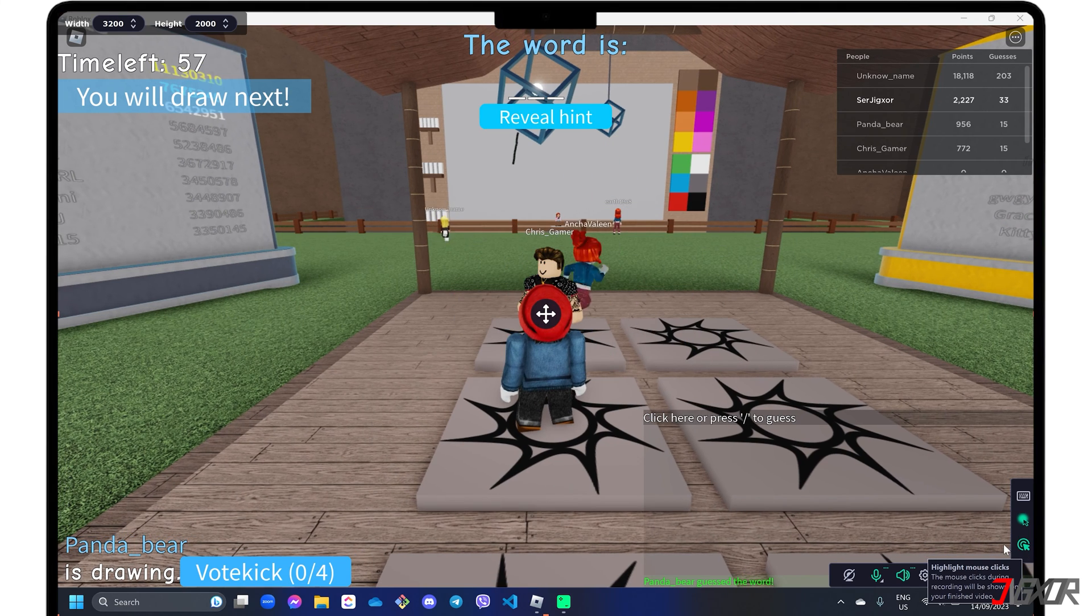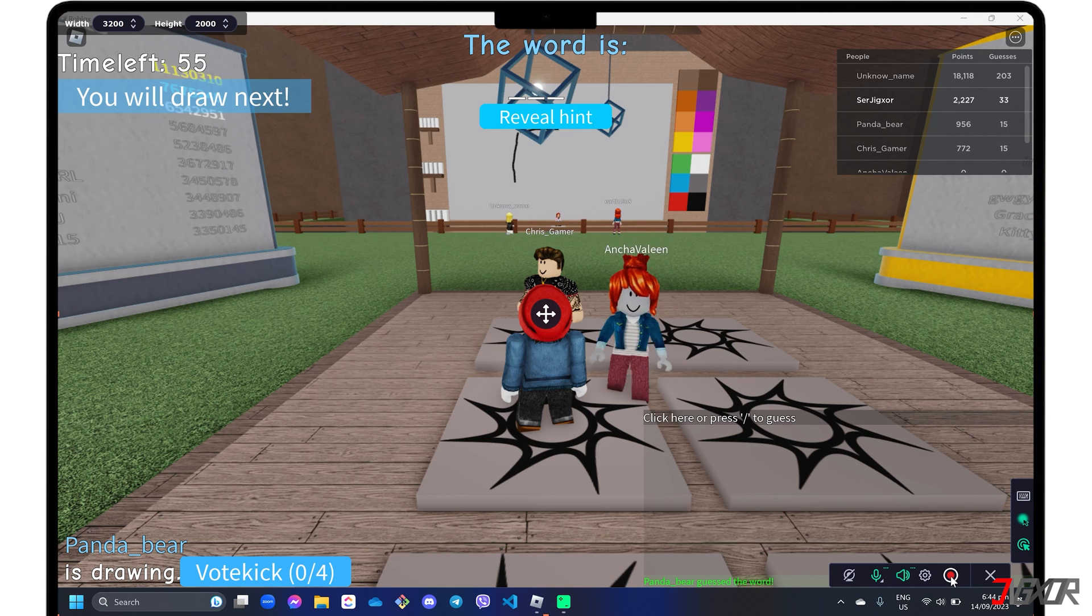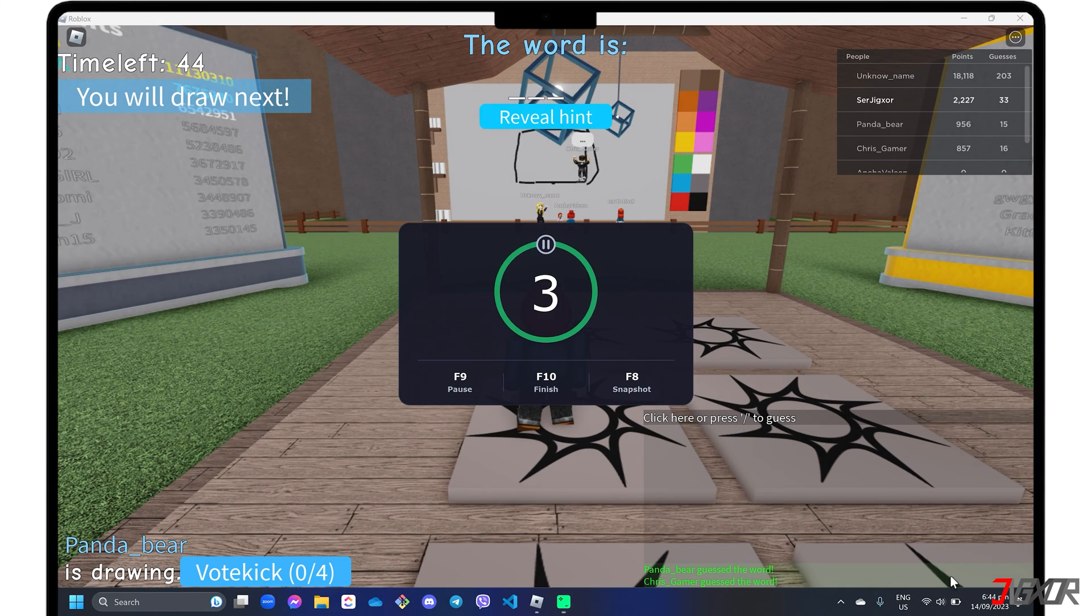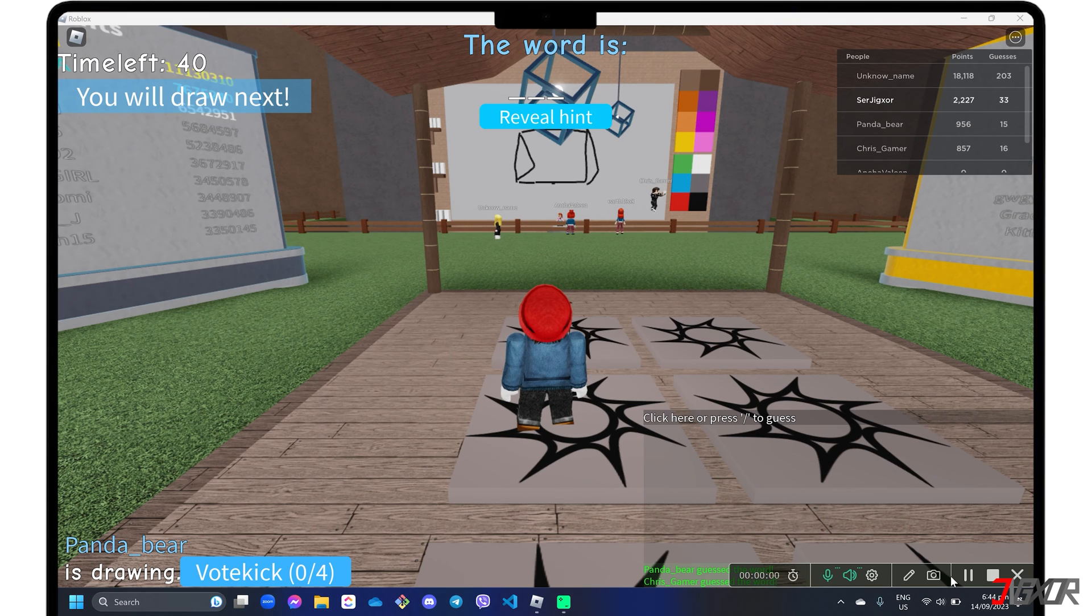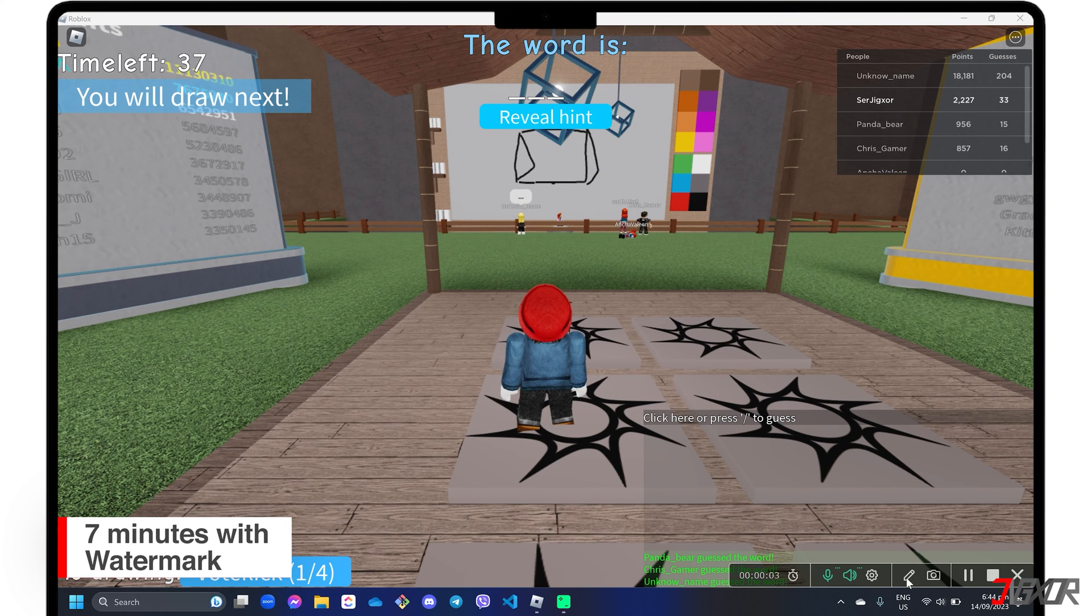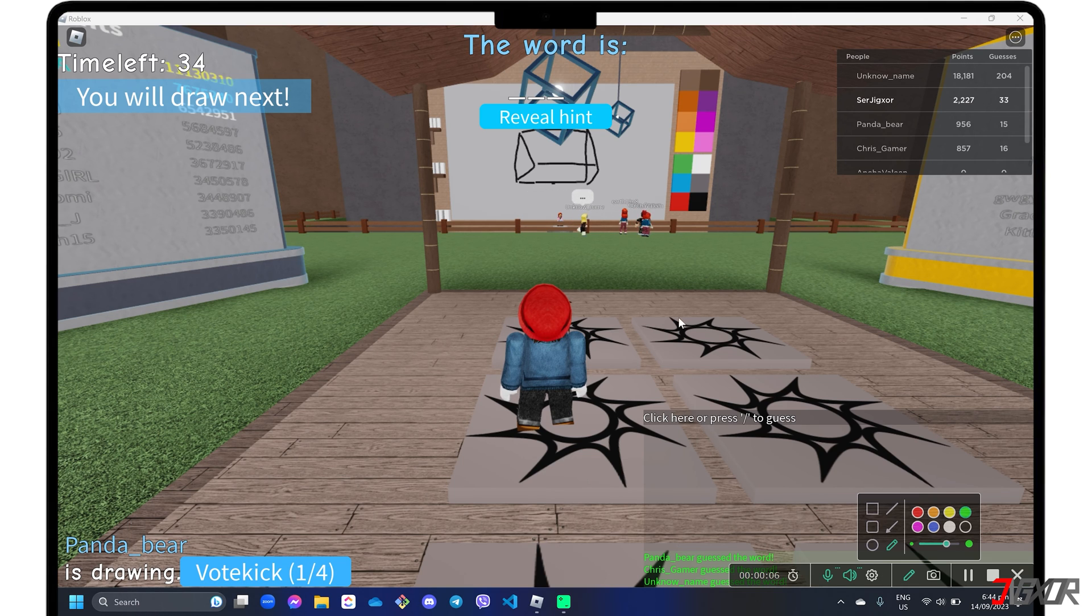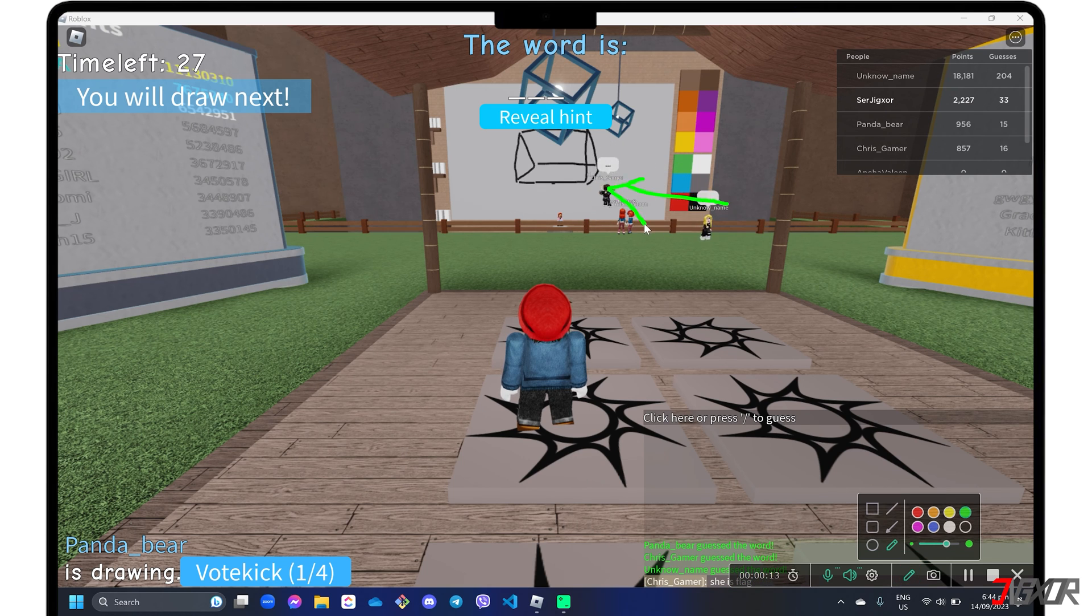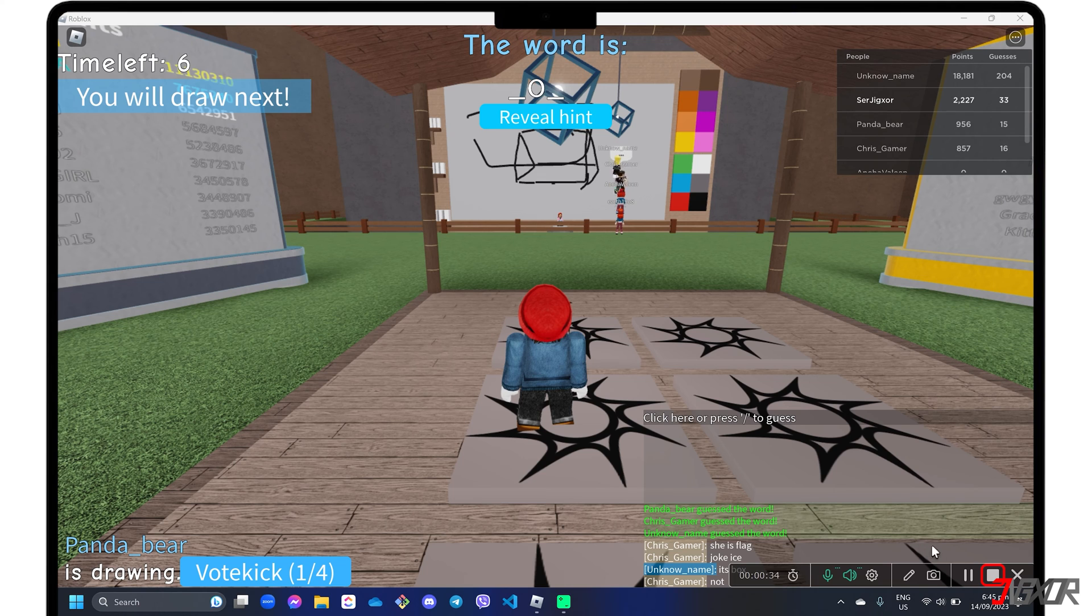When everything is ready, click the record button to finally start recording your screen. Please note that if you are using the free trial version, you will only be able to record for 7 minutes and the output video will have a watermark. During recording, you can also use Movavi's pencil tool to highlight and emphasize certain areas of your gameplay. If you're done recording, click the stop button on the toolbar.